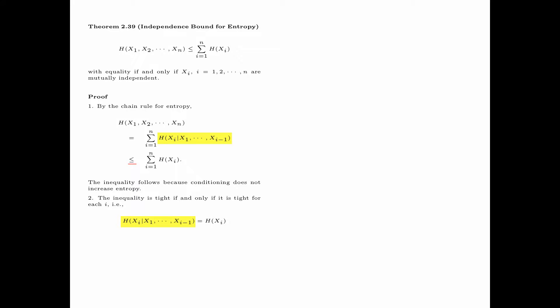Now the inequality is tight if and only if it is tight for each i. That is, entropy of Xi given X1 through Xi minus 1 is equal to entropy of Xi, for i from 1 up to n. This is equivalent to Xi being independent of X1, X2, up to Xi minus 1 for each i.